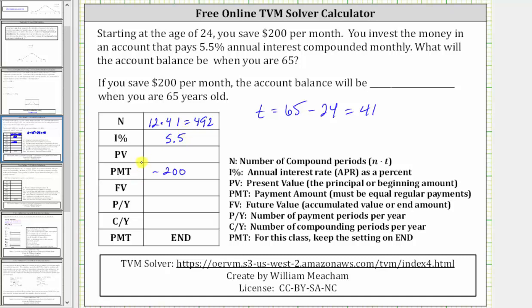The present value of the savings annuity is zero at time zero because the beginning balance is zero until you start making your deposits. FV, the future value, is what we are solving for after the 41 years — let's put a question mark here. Payments per year and compounds per year are both 12, because the payments are monthly and the interest is also compounded monthly.